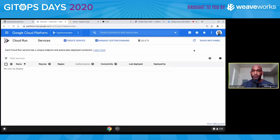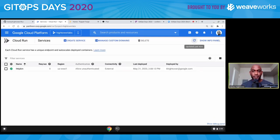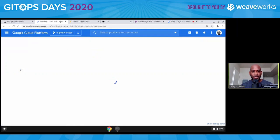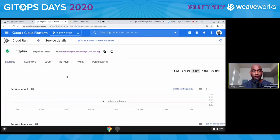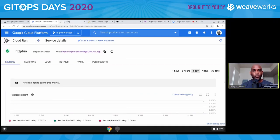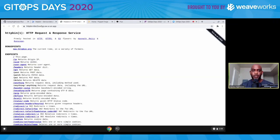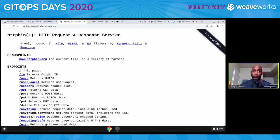We ran that command and we see that the service is deployed. Let's click on the link to make sure it actually works. We should see the application pop up and give us the standard HTTP bin front page — and it's working. So now we're reminded of the ops part of this whole GitOps thing.